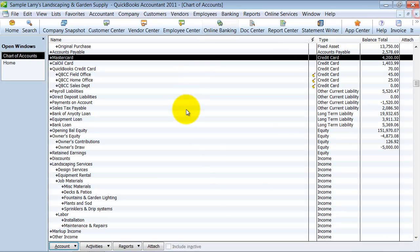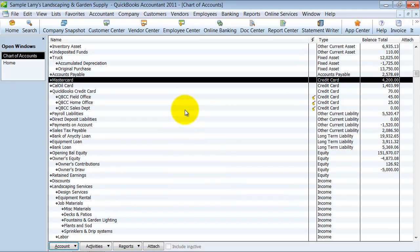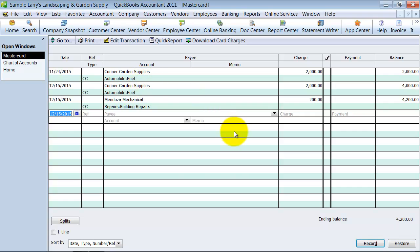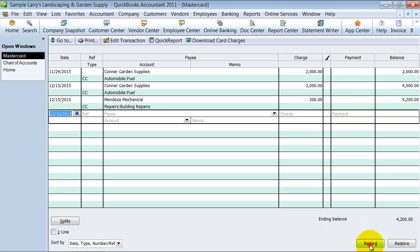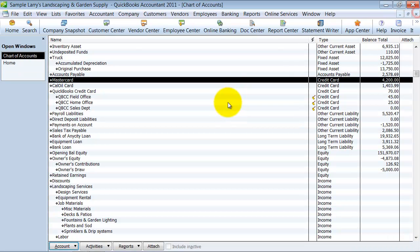And then what happens is I'm going to go ahead and get my bill at the end of the month from my credit card company, and these totals should add up to the totals on my credit card receipt or my credit card statement. Now, if they don't, then, of course, I can enter additional transactions in here as well, but at least it helps you to keep track of your credit card transactions.